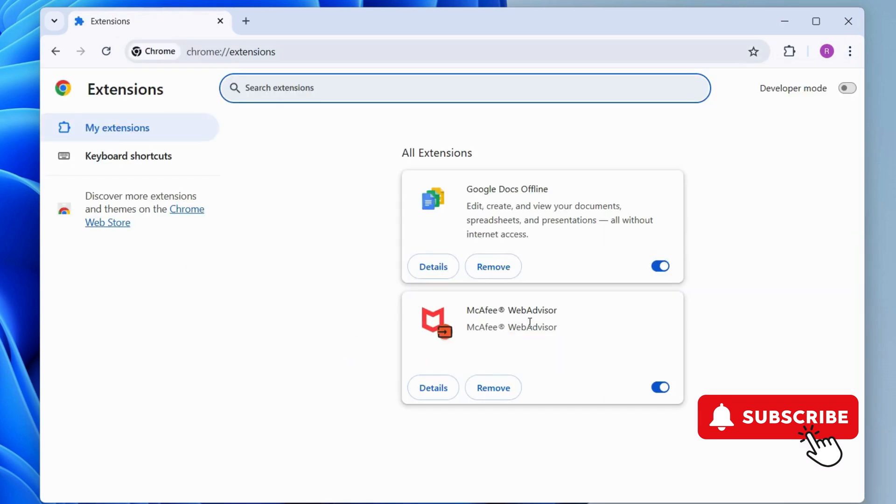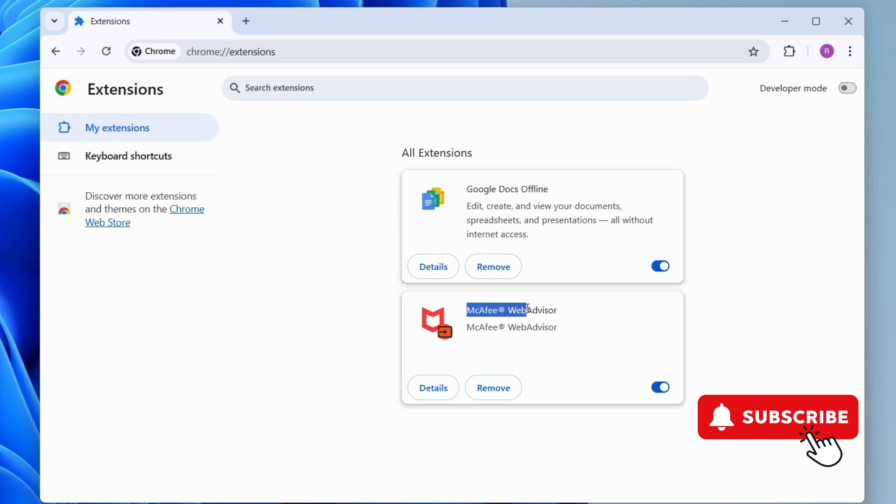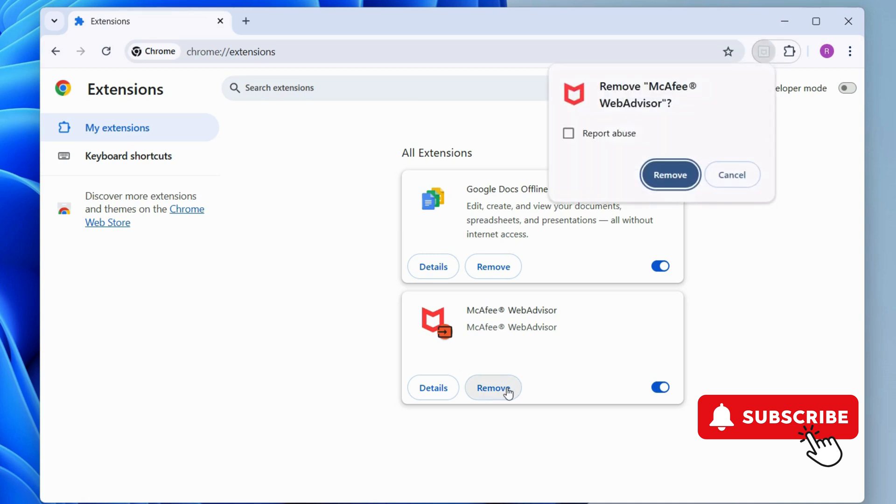In this menu, see if you find any McAfee extension. If you do, click the Remove button to get rid of it.